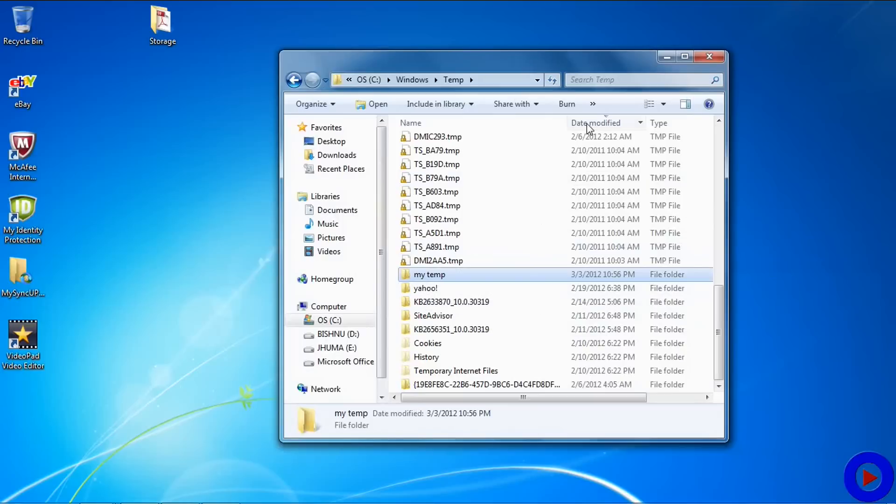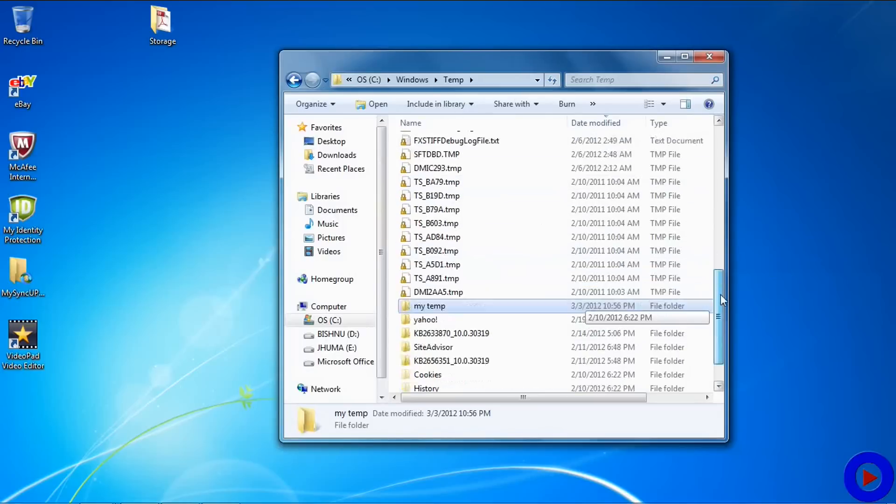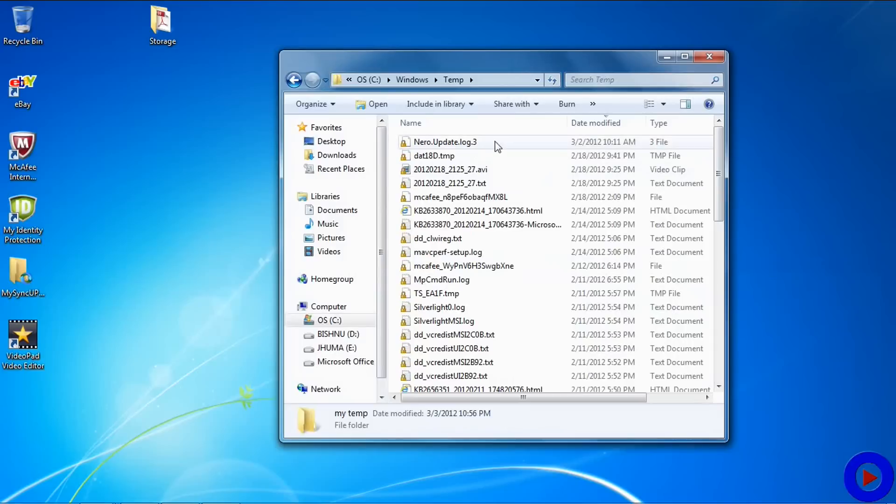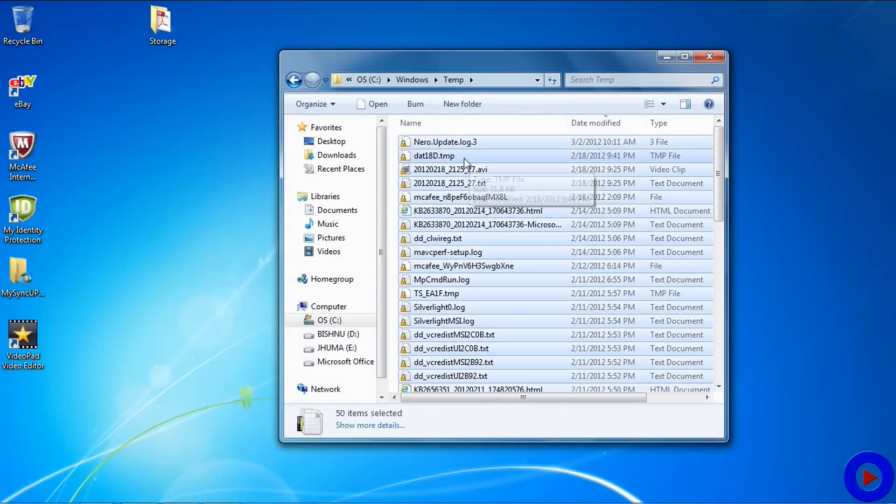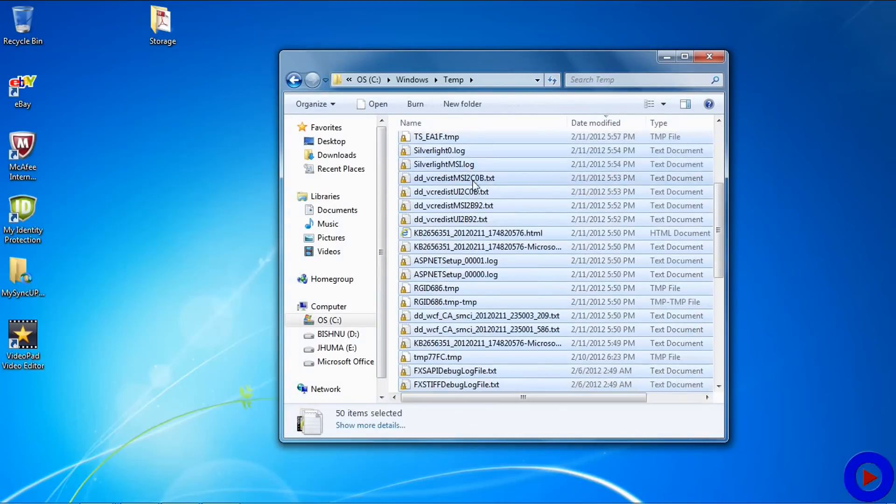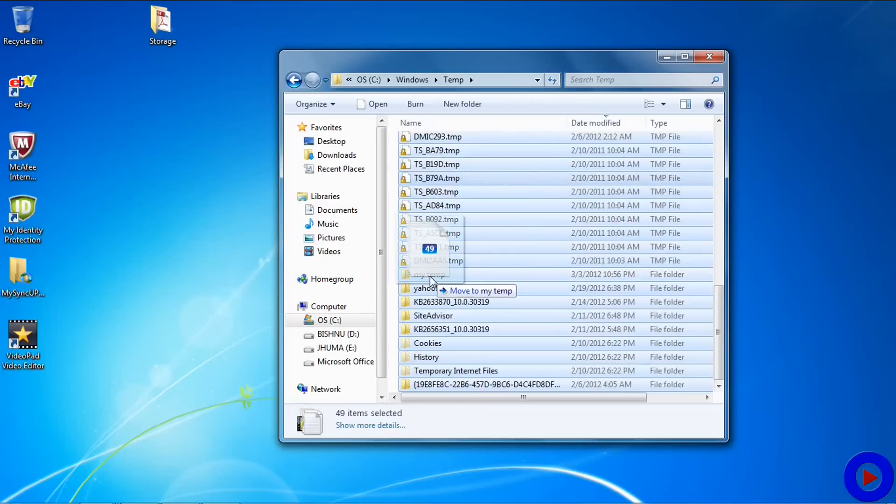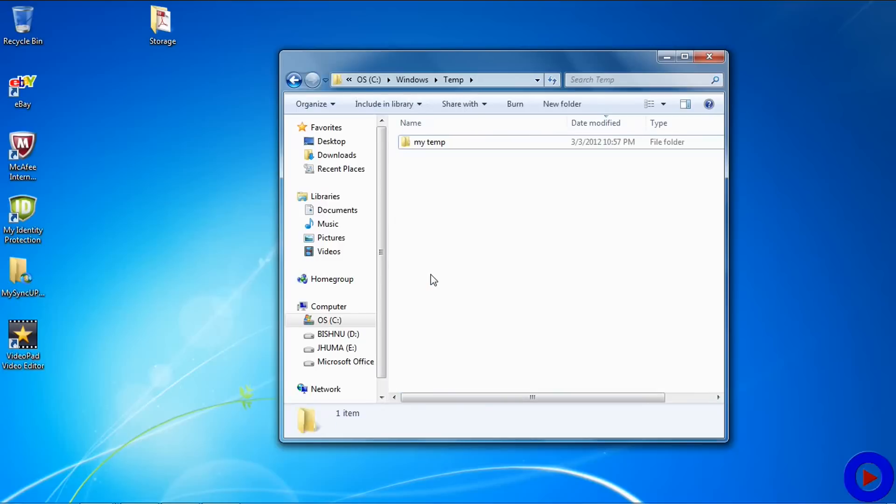I can use the date modified to determine which file I want to delete if it is older than three days or not. Anyway, I'll select all of them and I'll move them into my temp.